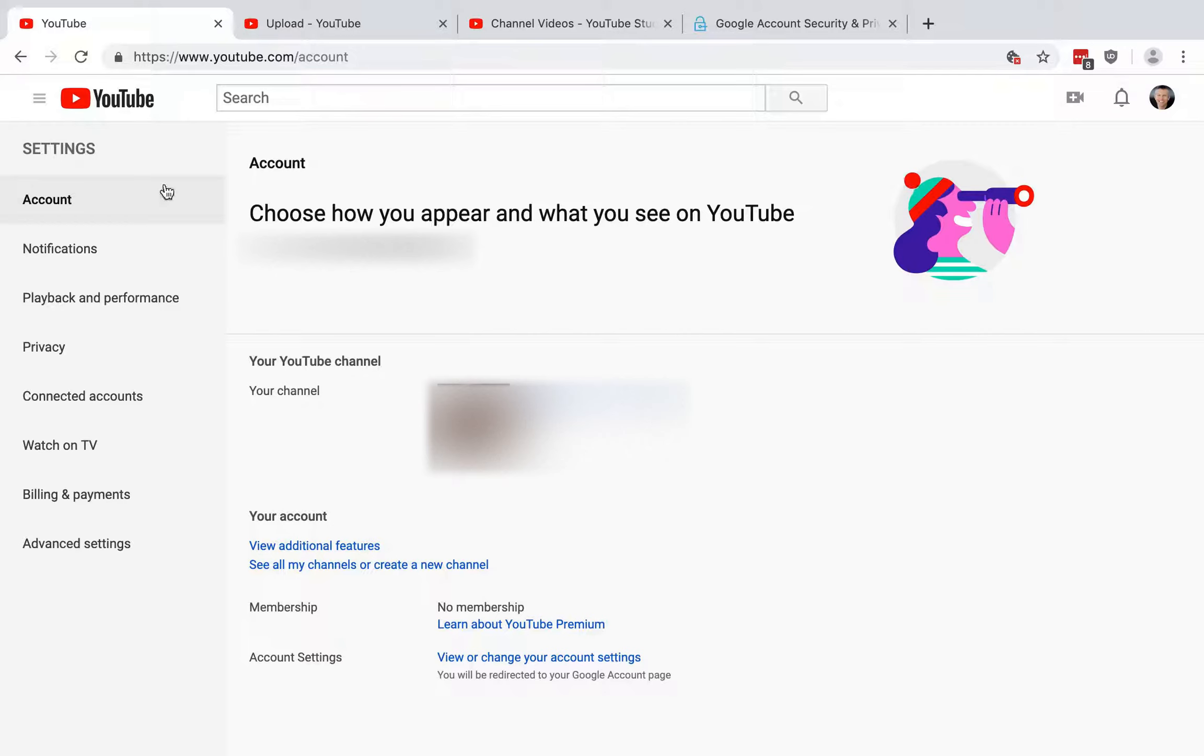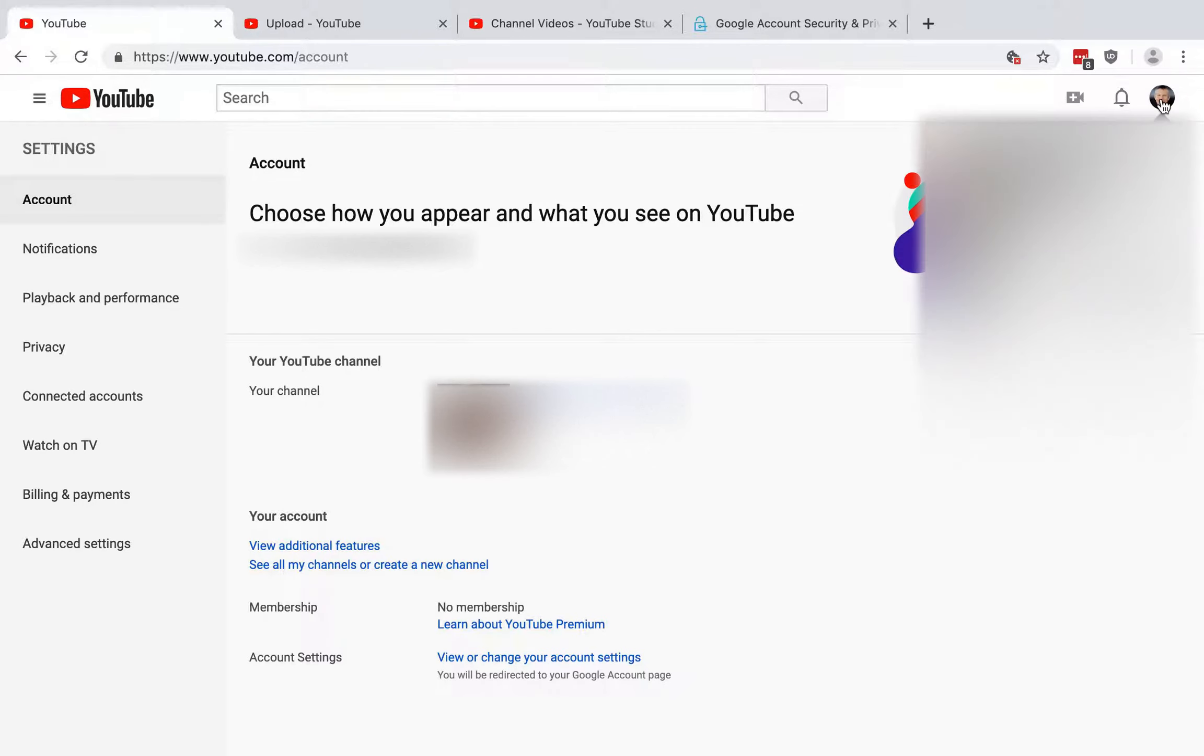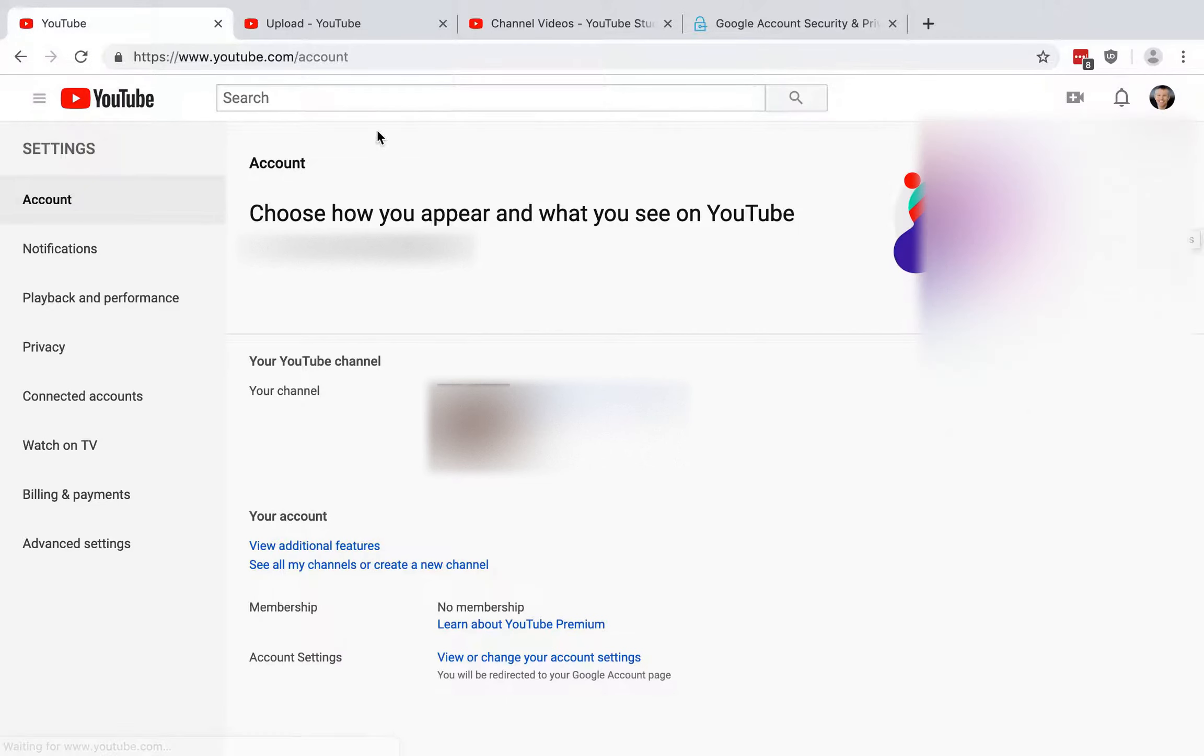You'll log into your YouTube account, your Google account, and then go to the YouTube website and you'll see your face or logo in the right hand corner here. You can click that and then click this gear icon, which is the settings, and it'll take you to the account overview page.